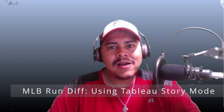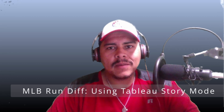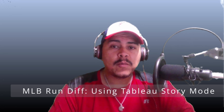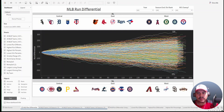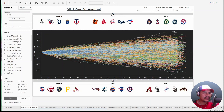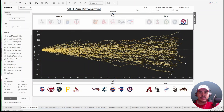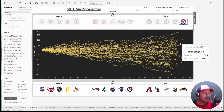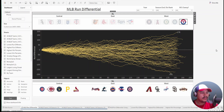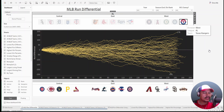Hey guys, welcome — Raphael here. I have another quick lesson; we're going to talk about Tableau story mode. Last time we looked at MLB run differential statistics going back to 1957. What you see on the screen here is a dashboard we created together, looking at all teams for all years going back to 1957. We also downloaded some logos representing the teams so you can click on whatever logo you want and that will filter the visualization based on that team.